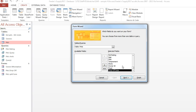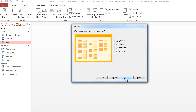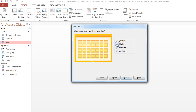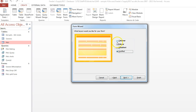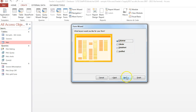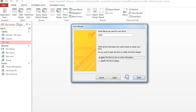If you want to include all the fields, just choose that button. You can also choose the layout: do you want it to be columns, tabs, datasheet, or justified — so make your choice there.